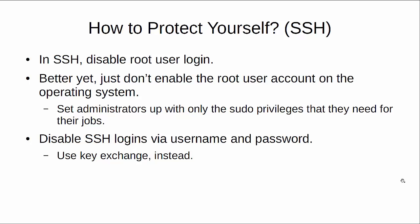Better yet, just don't enable the root user account on the operating system. Just set the administrators up with only the sudo privileges that they need for their specific jobs. Yeah, I know that sometimes there are some tasks that can only be done from the root command prompt. That's okay. You take your people who need those privileges to go to the root command prompt, set them up with the privileges to do so. But for everybody else, just set them up with the specific privileges that they need to do their jobs. Also, disable the secure shell logins via username and password and use a key exchange instead.